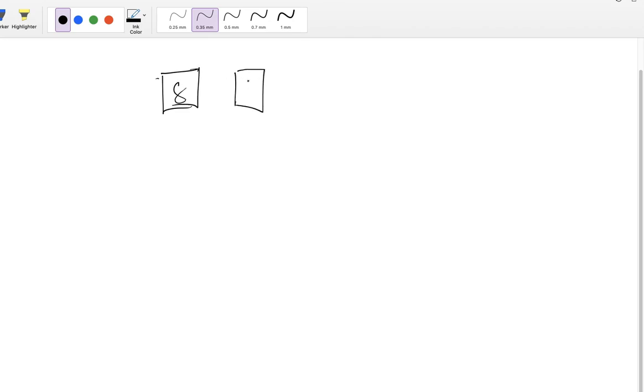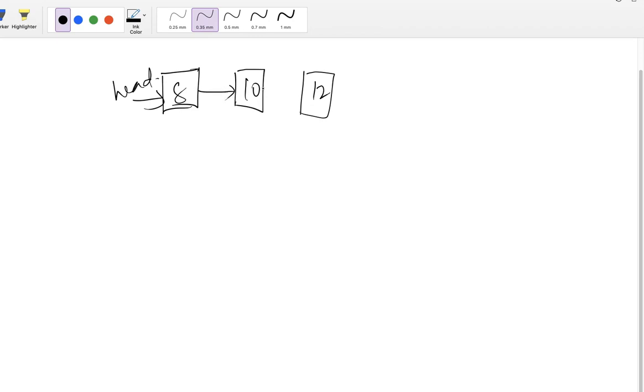First let's put a three node singly linked list here. 8, 10, 12. So now 8 is head here. Now 8 dot next is pointing to 10, 10 dot next is pointing to 12. 12 is the last node so its next is not pointing to anything, so that's why it's null here.